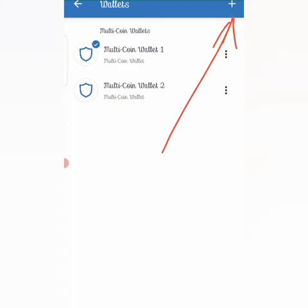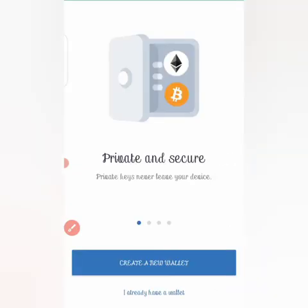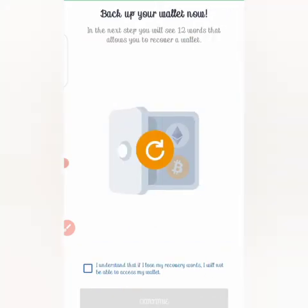You then click on that. Now they'll ask you 'Privacy and Security: Do you want to create a new wallet or you have a wallet already?' So since you are creating, you click on 'Create a New Wallet'.